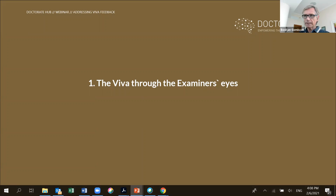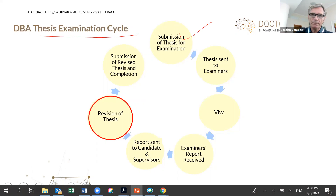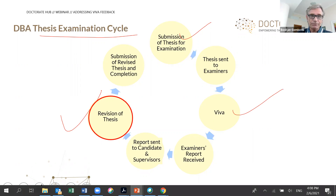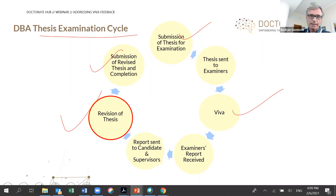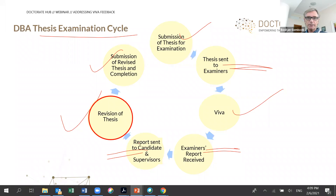Let me introduce how we see our reviews, because as you can see in the examination cycle, most things are done by you. You will be submitting, you will have your Viva and perform there. The topic of today's webinar is how to tackle the revisions, and then at one point you will have the enjoyment of being able to revise and resubmit the thesis. Most of the process is guided by you.